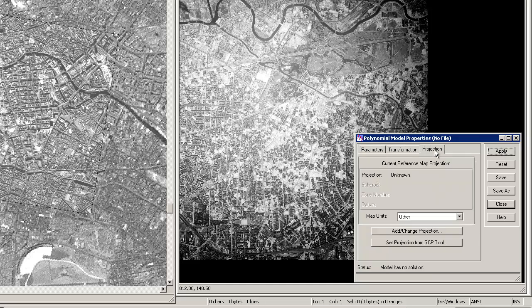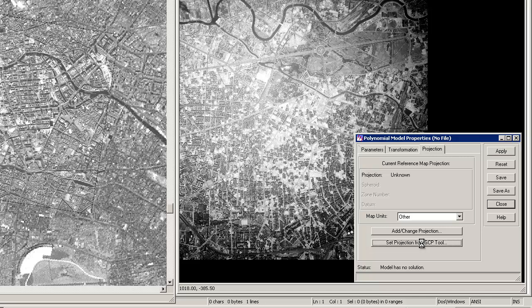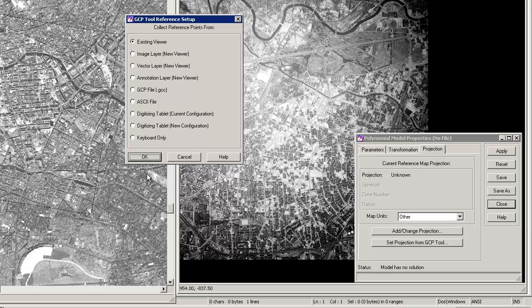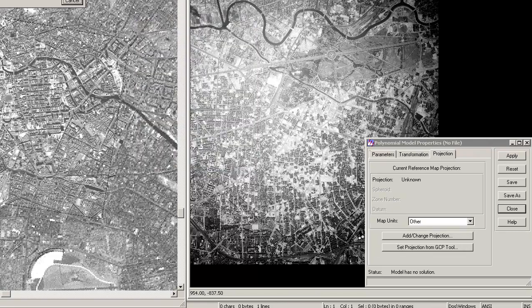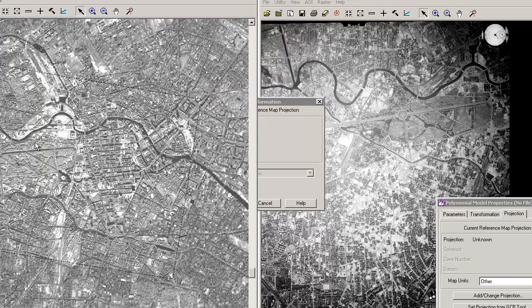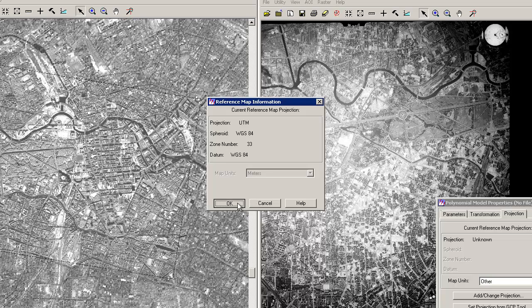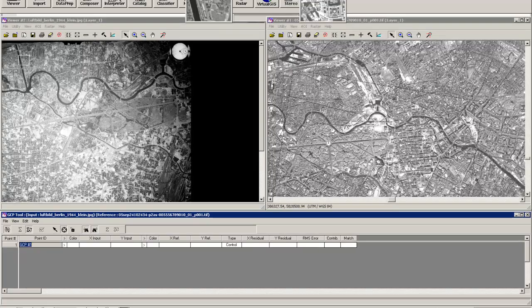Transformation we will just leave blank. And then we have the information of projection. If we just click on set projection from ground control points tool, we have an existing view with the reference points. And there we go. So the projection is set to UTM WGS84 with zone number 33.